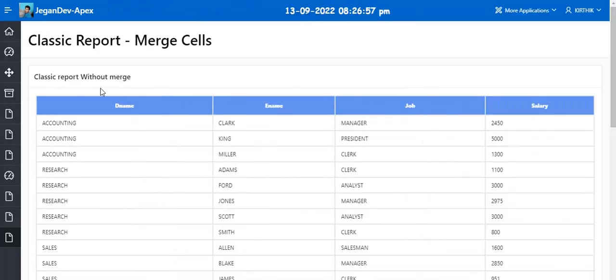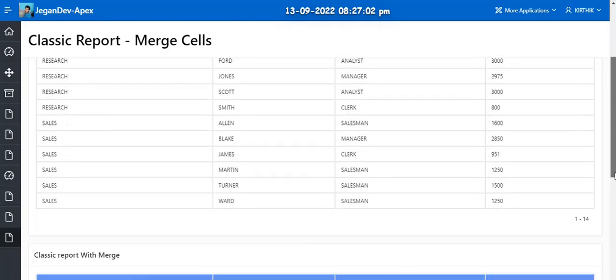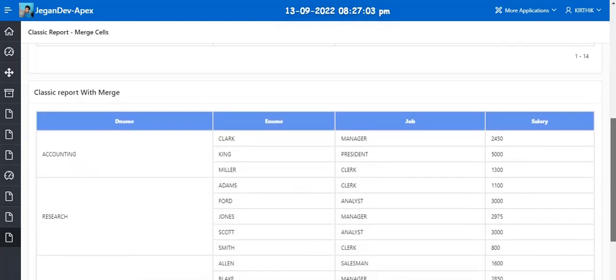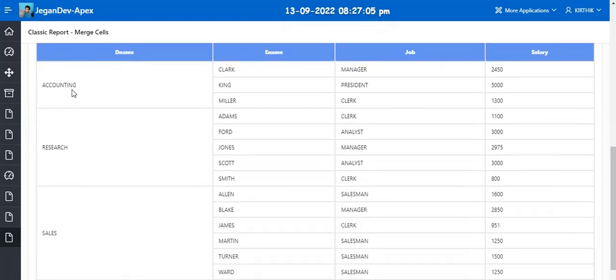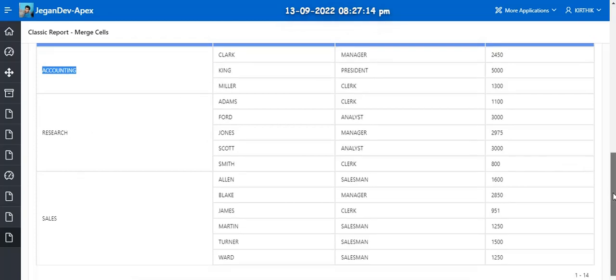The first report without merge you can see like accounting is repeated multiple times. But in the second report you can see like accounting is displayed as only one time, but other information which is mentioned inside the cell of this particular record. Okay, so like for example research, it is giving us more than four or five, and sales.